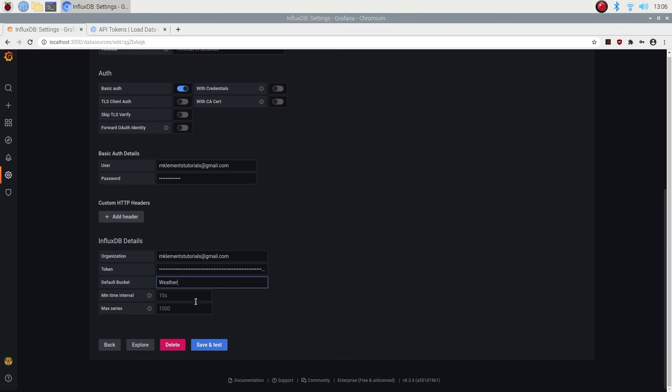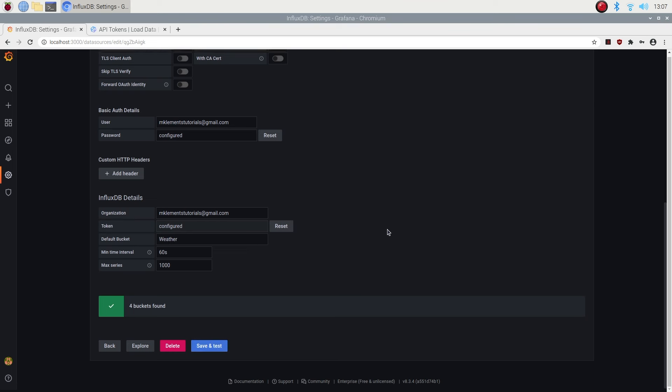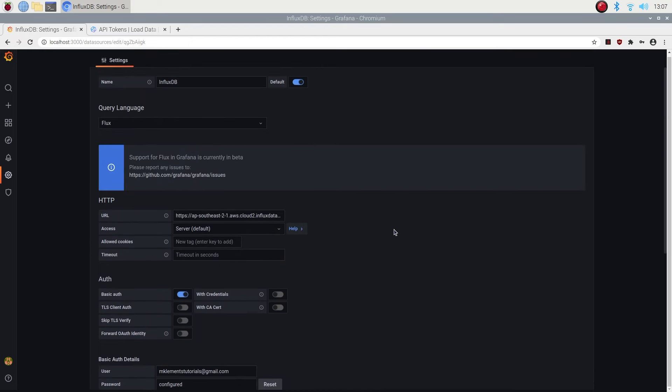I'm going to set the minimum time interval to 60 seconds, as we're only writing to our database every 5 minutes, and I'll leave the max series as 1000. If it has all worked correctly then you should get a green tick, and it'll tell you how many buckets have been found. So that's great, we can now move on to creating our dashboard.